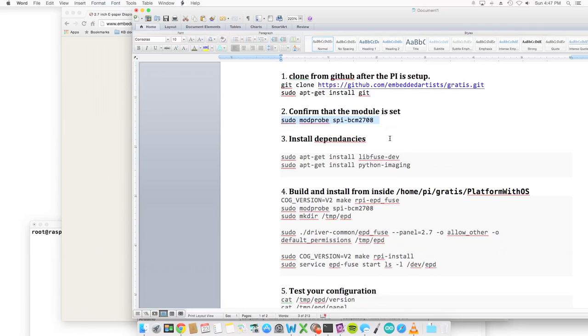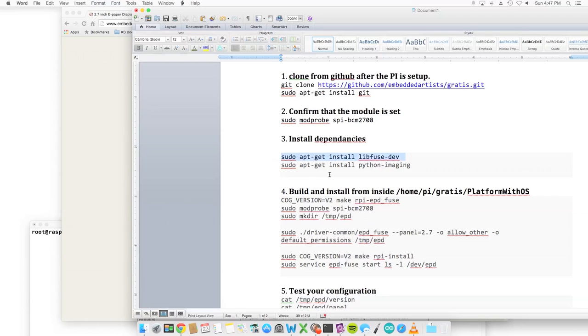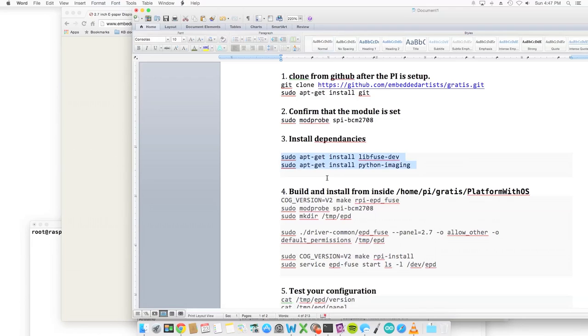The next two steps are going to be installing some dependencies for their software that they provide, which is sudo apt-get install libfuse-dev and sudo apt-get install Python imaging. Those are the two dependencies. Now there may be more, but those are the two that I used and what I saw on their installation, so it seemed to work pretty good for me.